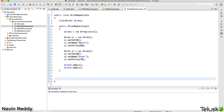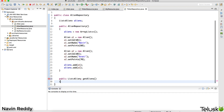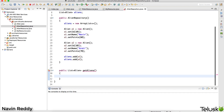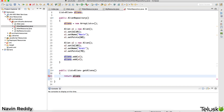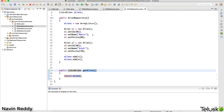Now that the constructor is adding these values, we need a method that returns all the aliens. I'll say `public List<Alien> getAliens()` which returns the list of aliens. Whenever someone calls `getAliens()` we simply return the `aliens` list - it's that simple.